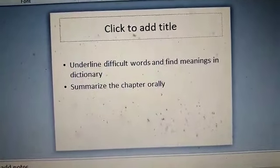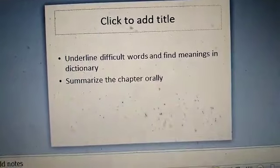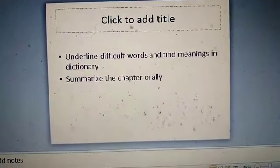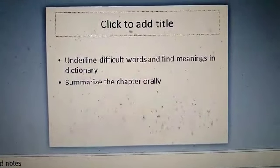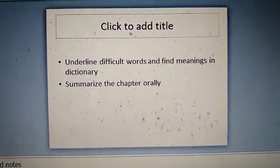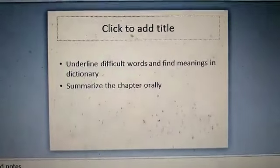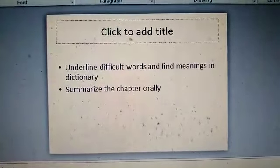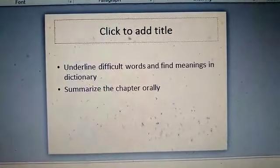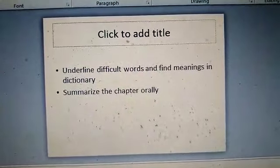And then you have to summarize the chapter orally. There is no need to do any written work except writing the words and meaning. You have to do the word meaning for your convenience only and then you have to summarize the chapter only.